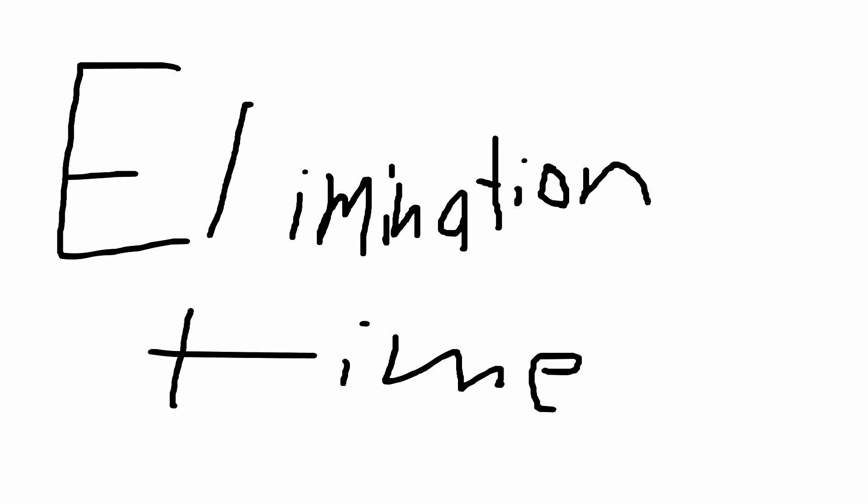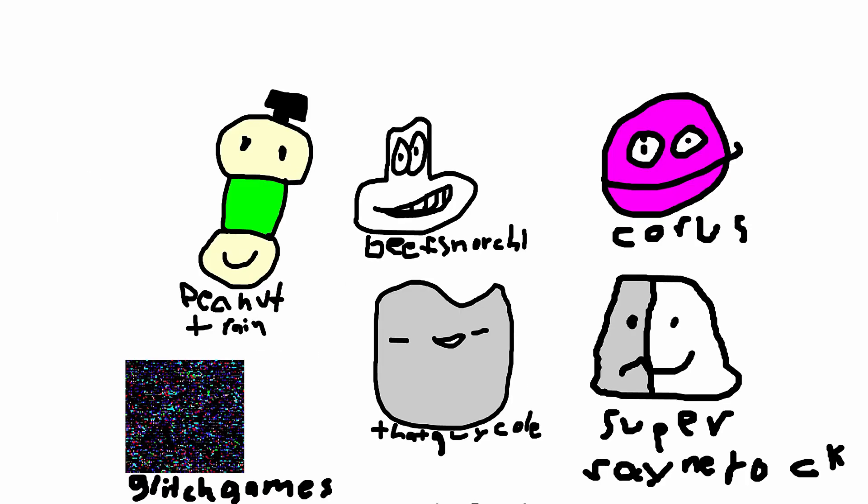Bend Space wins. Elimination time. Comment who you want to vote out in the description using their name.